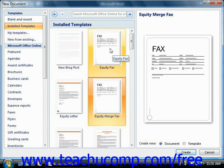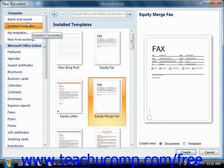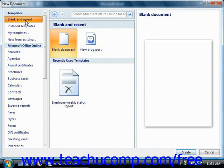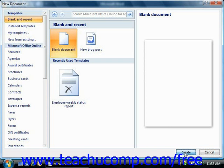Or if you want to create a new blank document, select the Blank and Recent category from the listing at the left side. Then choose the Blank Document option in the section to the right, and simply click the Create button in the lower right corner of this window to create your new document.